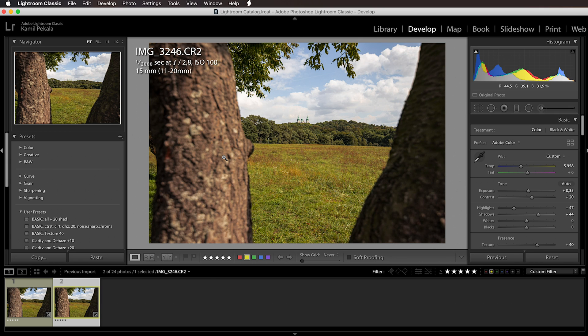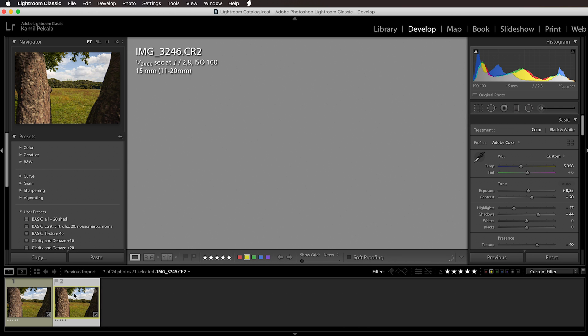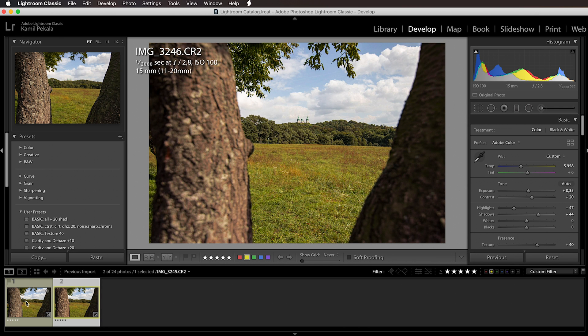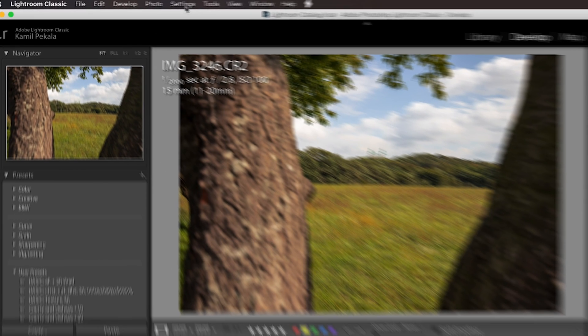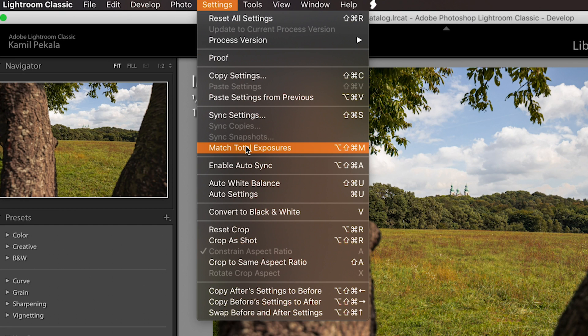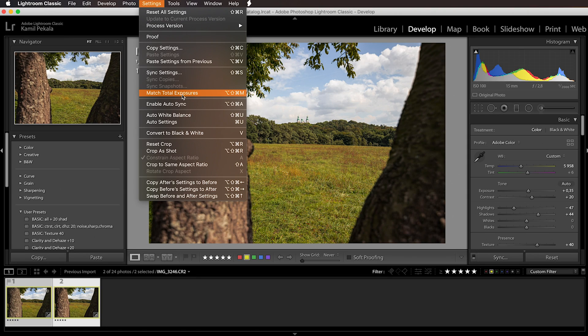I was shooting this in manual exposure so the exposures match perfectly between those two images. But if you shot it at aperture priority or automatic mode, your exposures might not match perfectly when it comes to brightness. To match them, you can select both of them, click on one then command or control click on the other, and go to settings match total exposures. I'm not going to click it because mine are perfectly matching, but if yours are not you can click it and they will match.